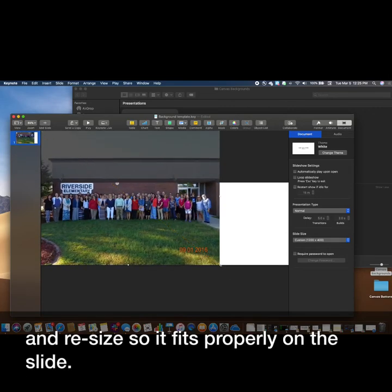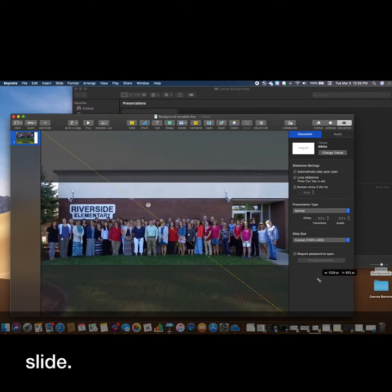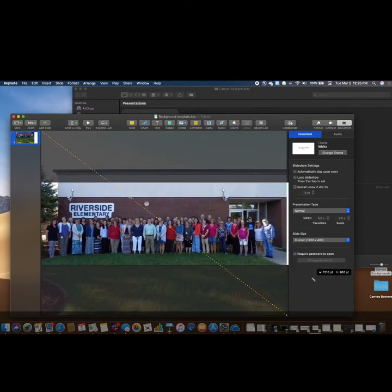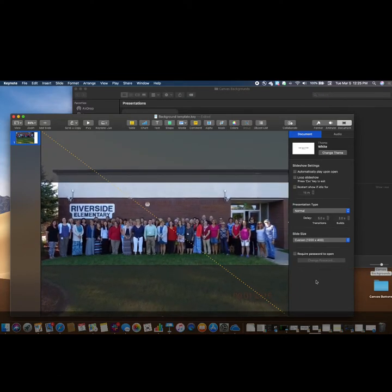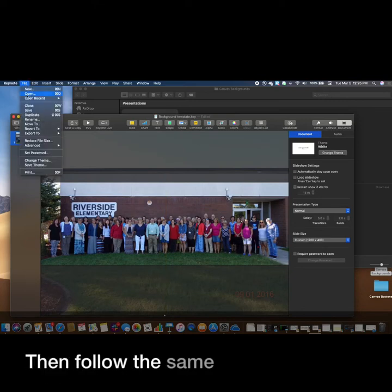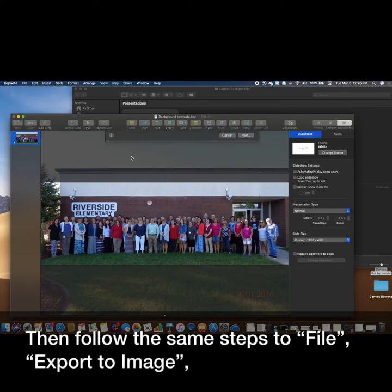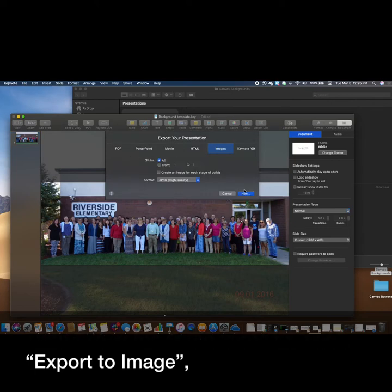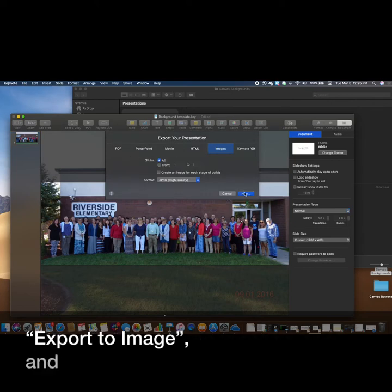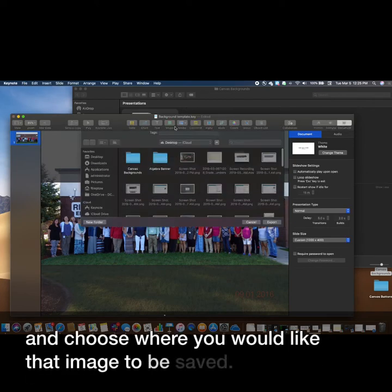Then follow the same steps: go to File, Export To Image, and choose where you would like that image to be saved.